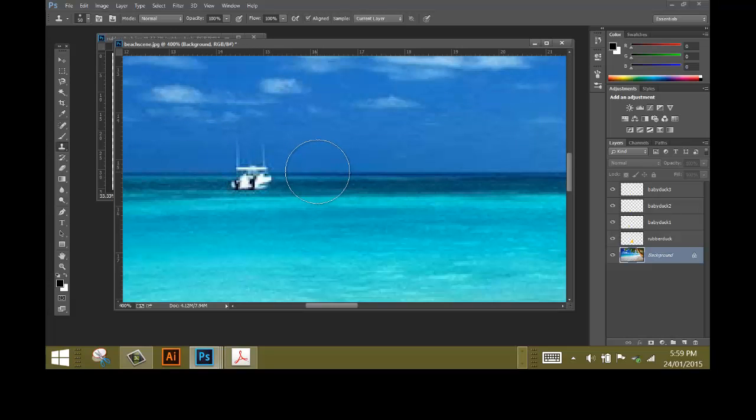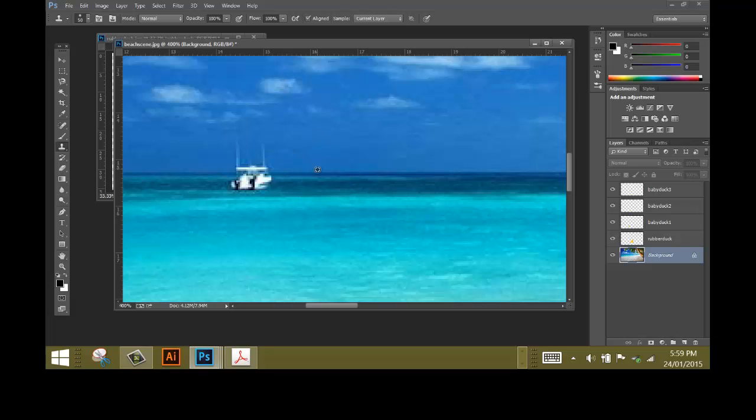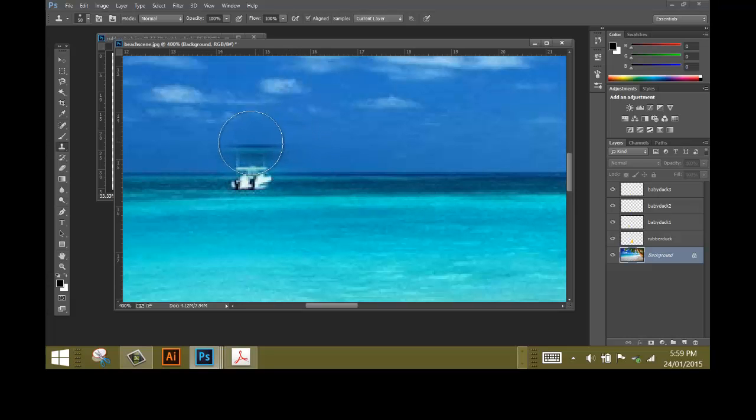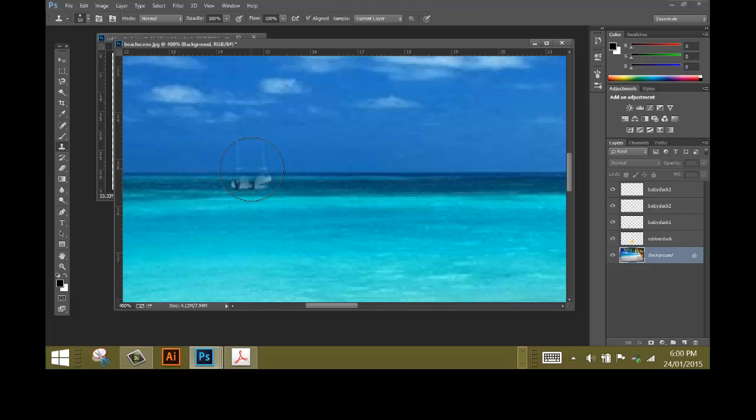Move your cursor to the right of the boat, making sure that the brush has some sky and some water. Hold down the Alt key and click once. You can see as I move my cursor around now it's taking some of that area with it, and it means that I can start to cover up my boat.